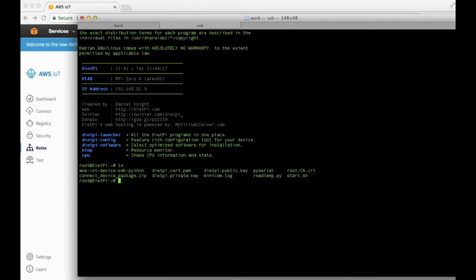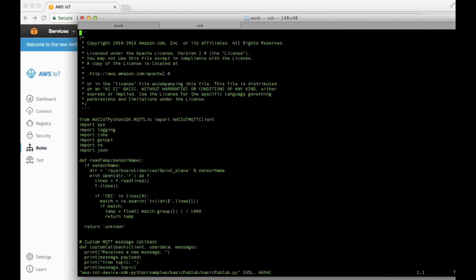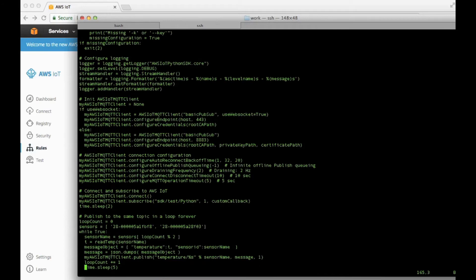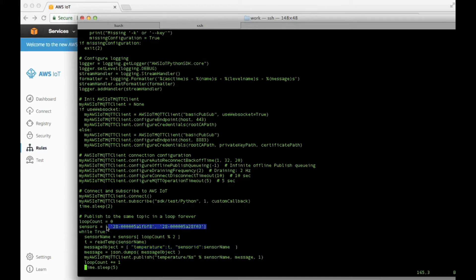Let's remind ourselves what the client on the Raspberry Pi side looks like. Looking at the Amazon-supplied code, I made some modifications in the last video to read the temperature from the sensor, and I've modified it a little more again. Now within each message we have the temperature reading and a field called sensor ID, which is the unique 64-bit ID of each DS18B20.